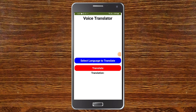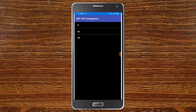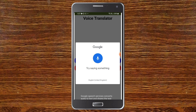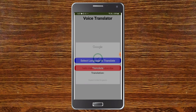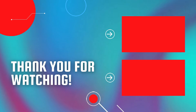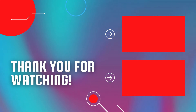Now let's test the app. I click 'Select Language to Translate', choose French, then click Translate and say 'hello, make sure to subscribe'. You can see it translated successfully, shows the translation in the label, and text-to-speech speaks it aloud. To create a voice assistant, watch the linked video, and also check out my full MIT App Inventor course.